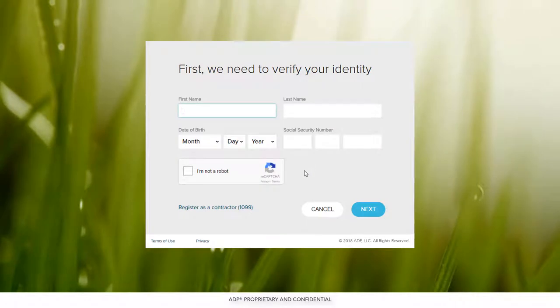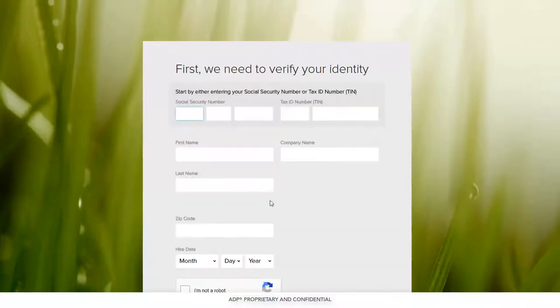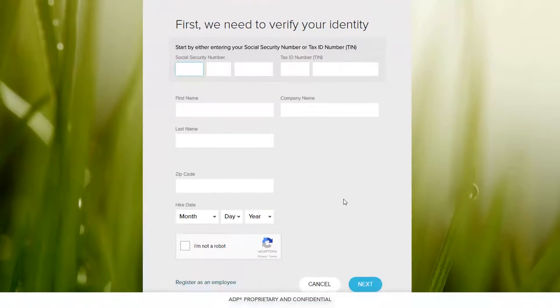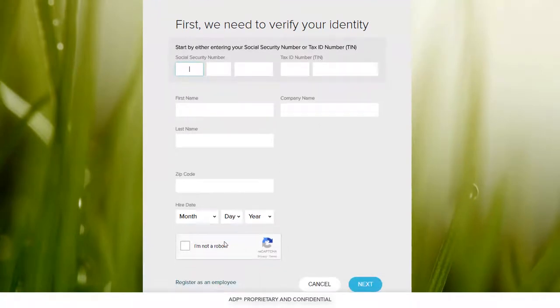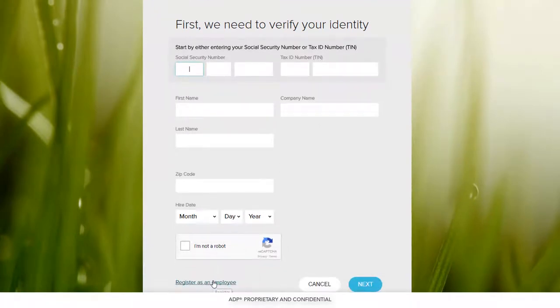Here, you'll enter some basic information. If you're a contractor, you will select Register as a Contractor 1099. Let's go back and register as an employee.